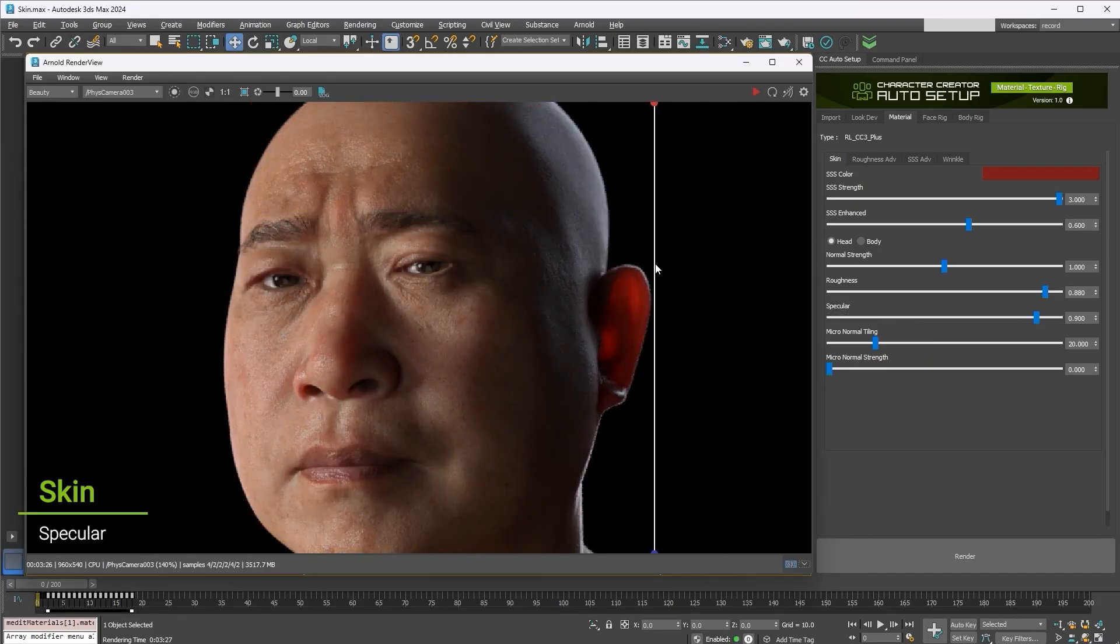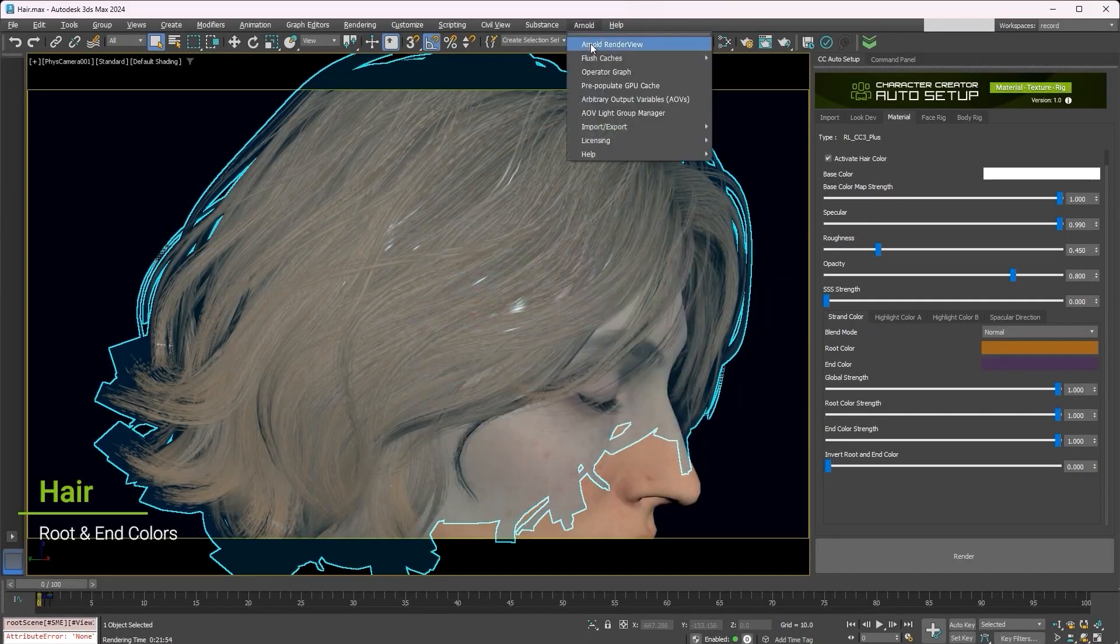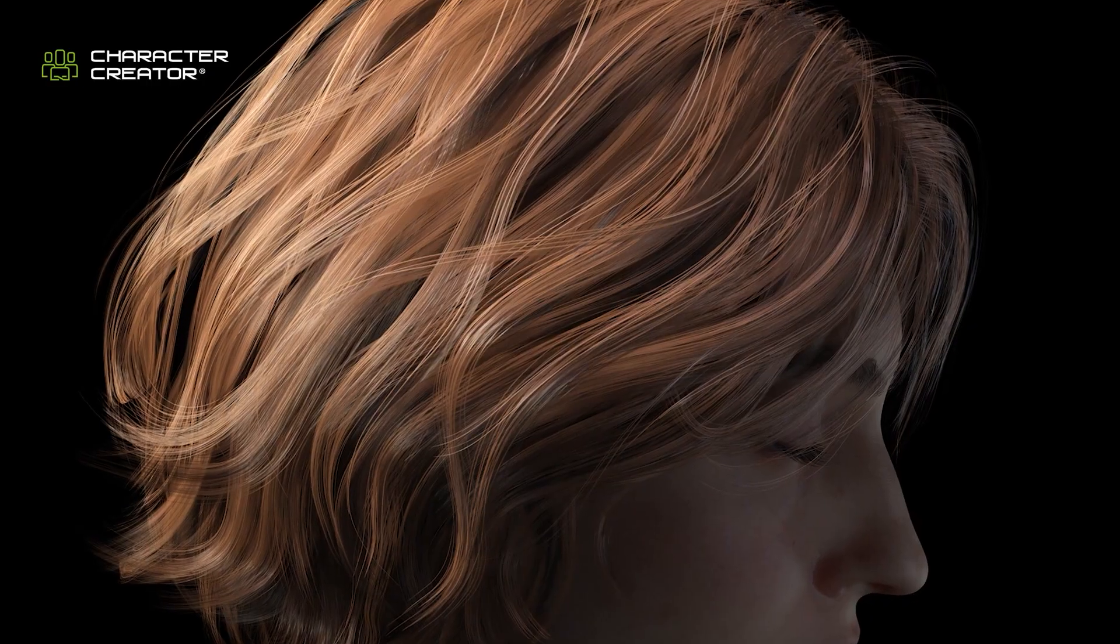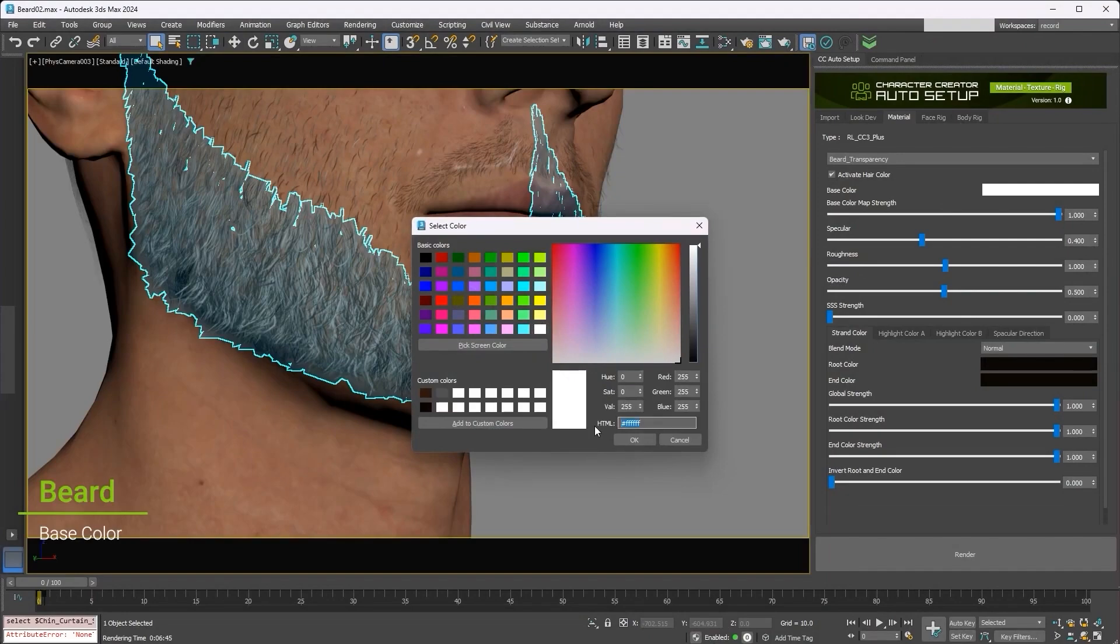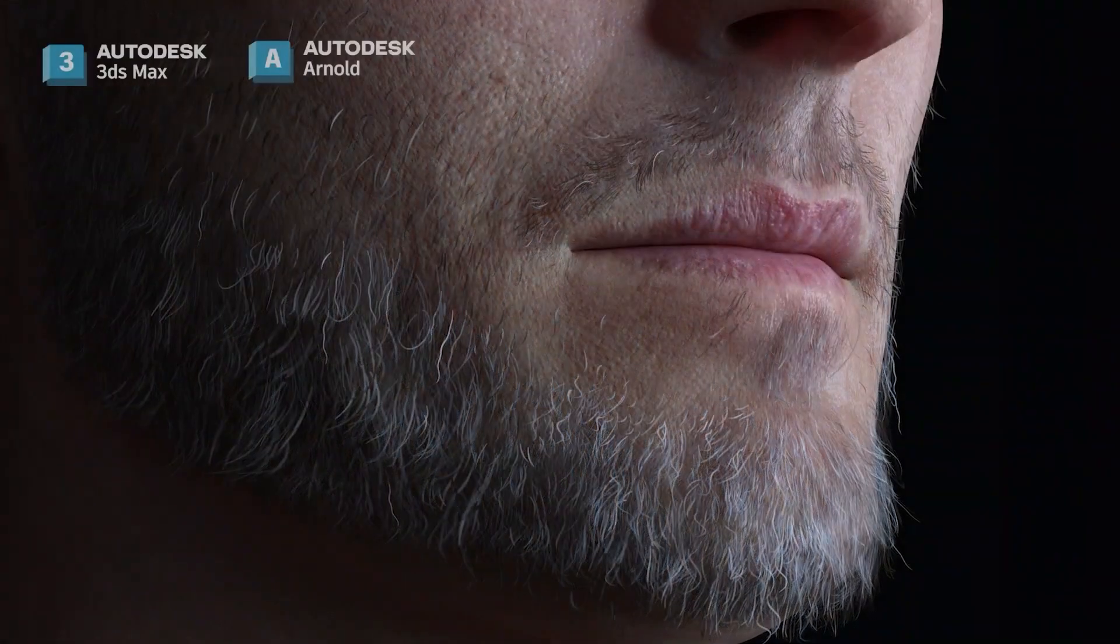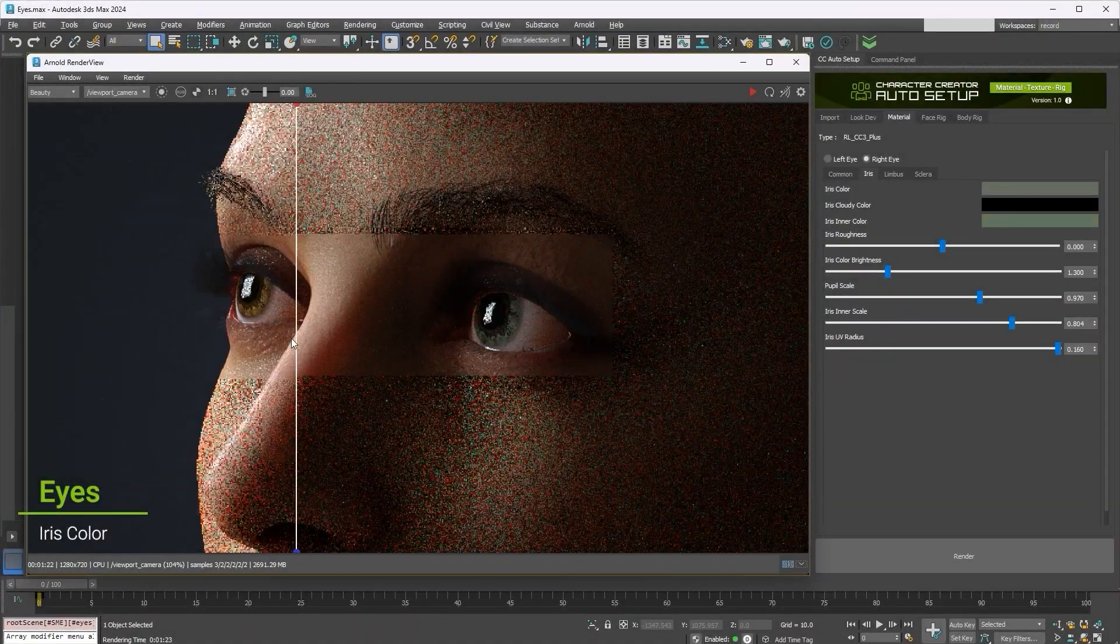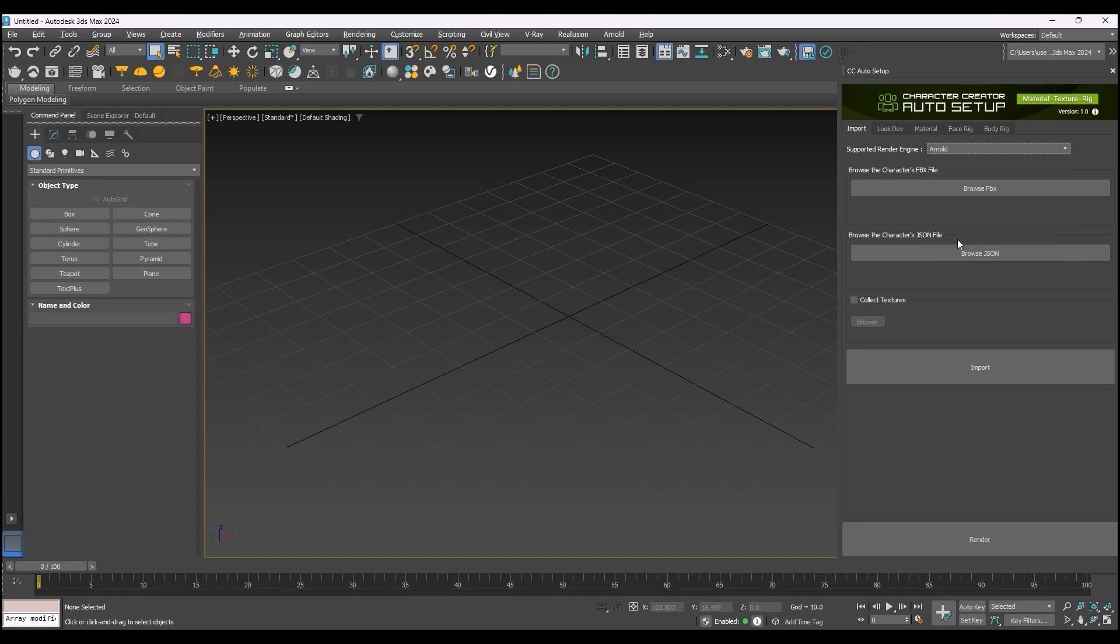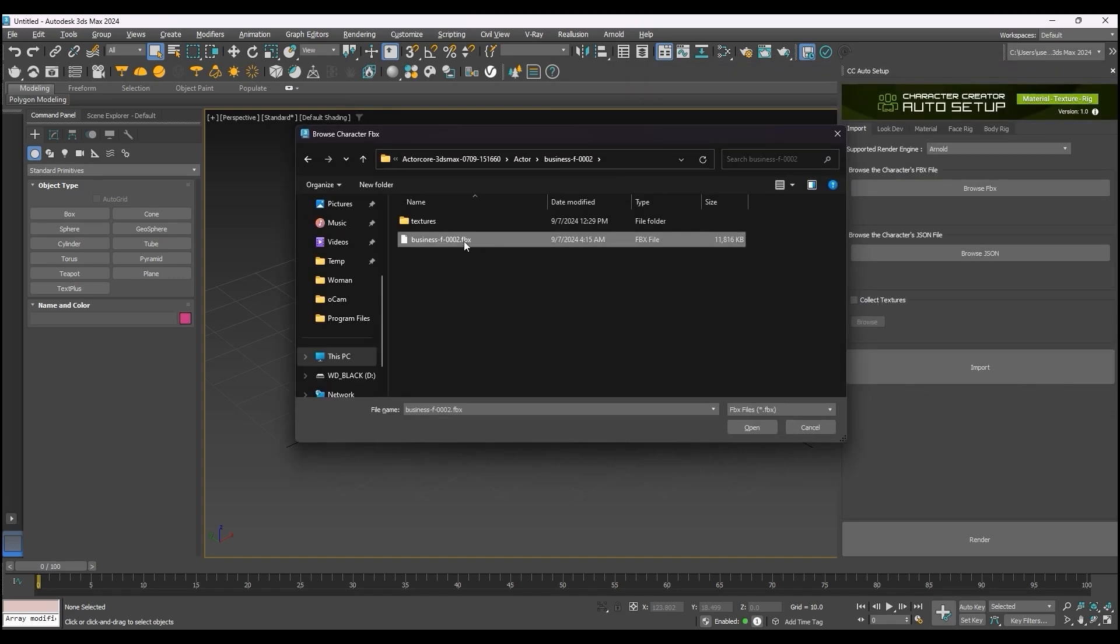The way Auto Setup speeds up the process is by automatically converting the CC digital human shader into Arnold and V-Ray material graphs for hyper-realistic ray-traced rendering. And through the Auto Setup plugin panel, you can easily tweak texture details for skin, eyes, hair, teeth, and tongue. Generally speaking, the tool makes it super easy to work with iClone crowd simulations and iClone scenes, as well as ActorCore characters and mocap animations.